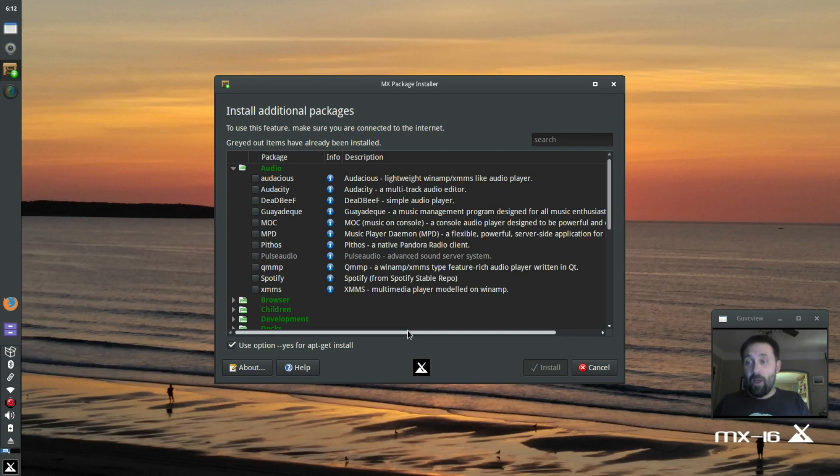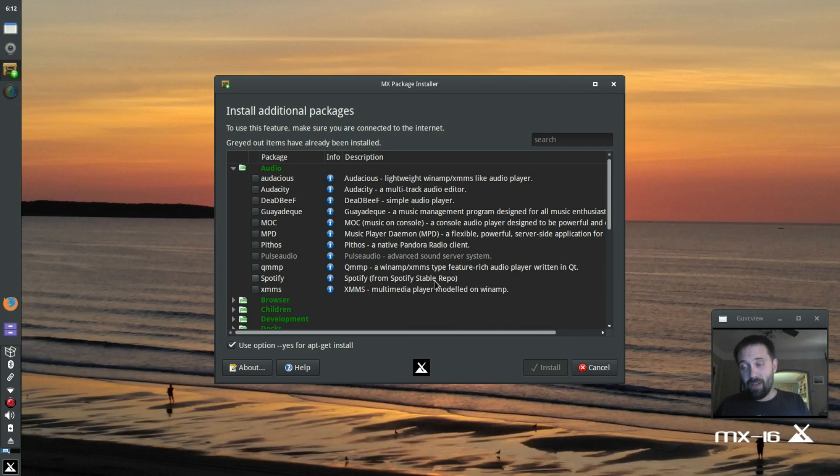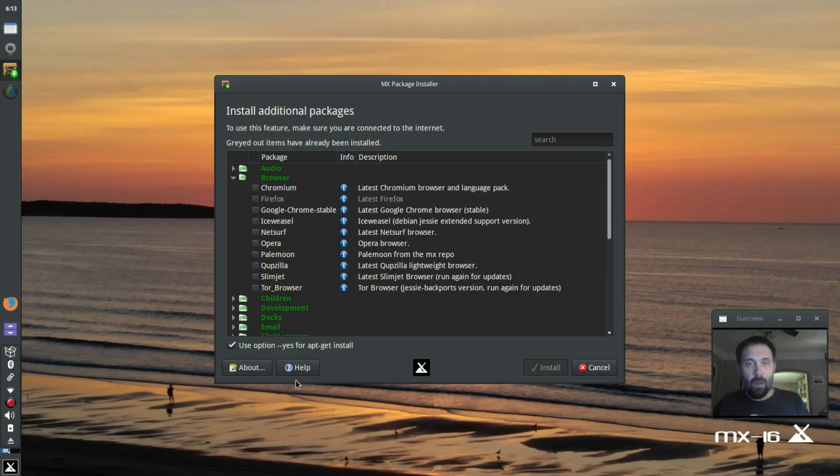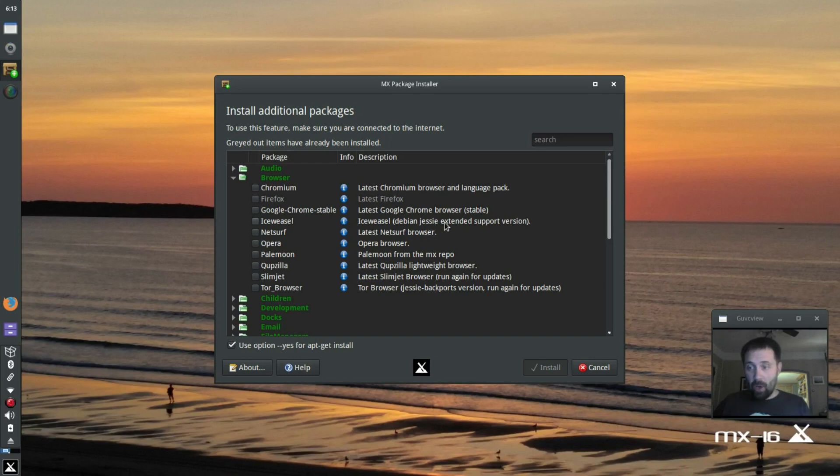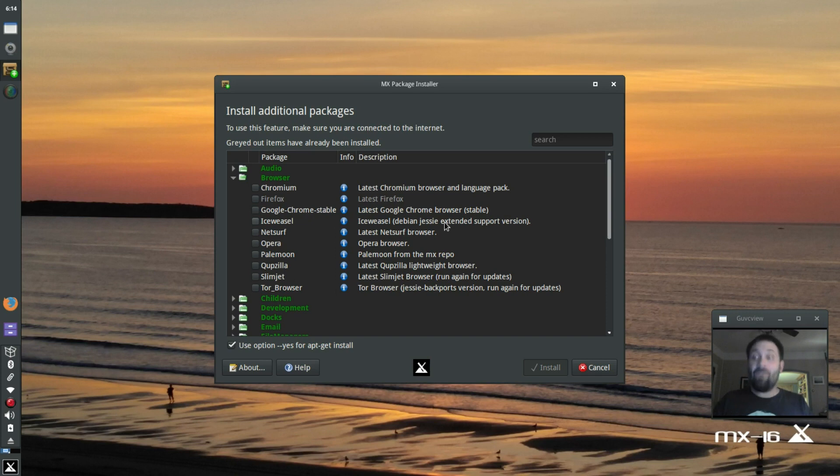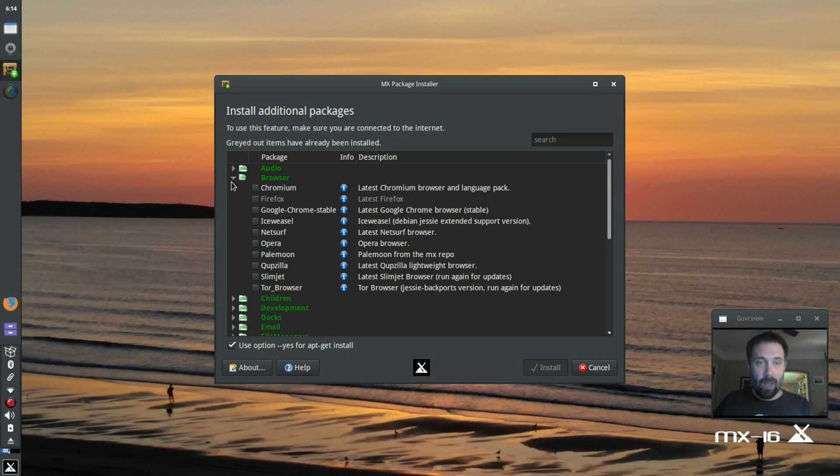For instance, Spotify here comes from the Spotify stable repo. MXPi here sets up the repository definition and installs it. That's pretty cool. For instance, Google Chrome is not in our repositories, despite what some people may believe. We do make it rather seamless from MX Package installer, but if you go into Synaptic, you're not going to find it. You'll find it after it's installed, but not before, because we enable the Chrome, the Google repository, and install it from there. We're not hosting it.